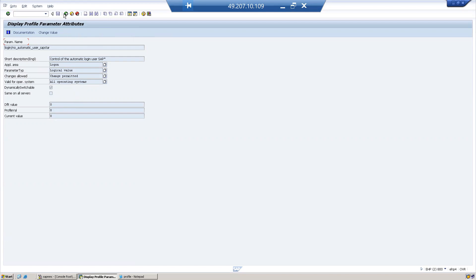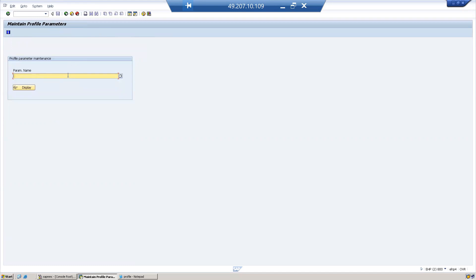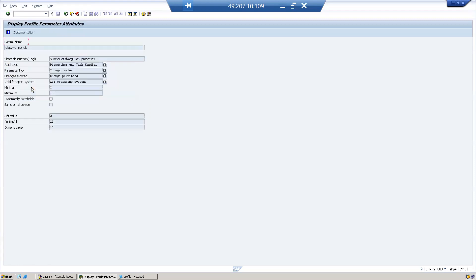Now let's look at another parameter: rdisp/wp_number_diag. This parameter defines the number of dialogue work processes in a particular instance. It says a minimum of two is required; in this system there are 13 dialogue work processes. This is a static parameter — for a dynamic parameter you would see a tick mark indicating it is dynamically switchable.